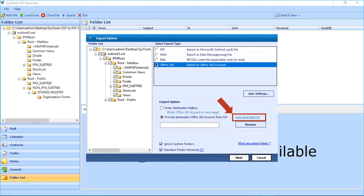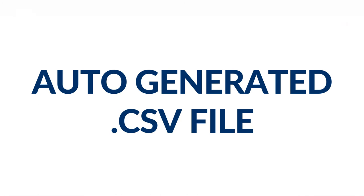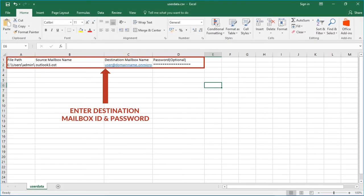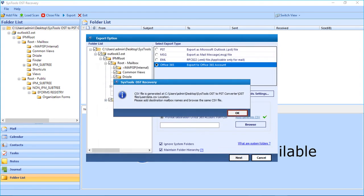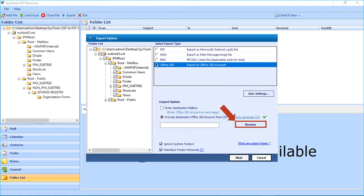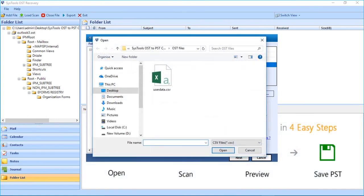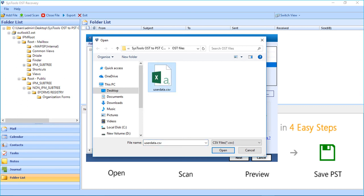There is an option to auto-generate the CSV file by clicking the Auto-Generate CSV link. In the CSV file, you have to enter the destination Office 365 account ID and password as shown. After entering the details, save the CSV file in the location of your choice, then click OK. After that, click the Browse button to select the CSV file from the same location where you saved it, then click Open.